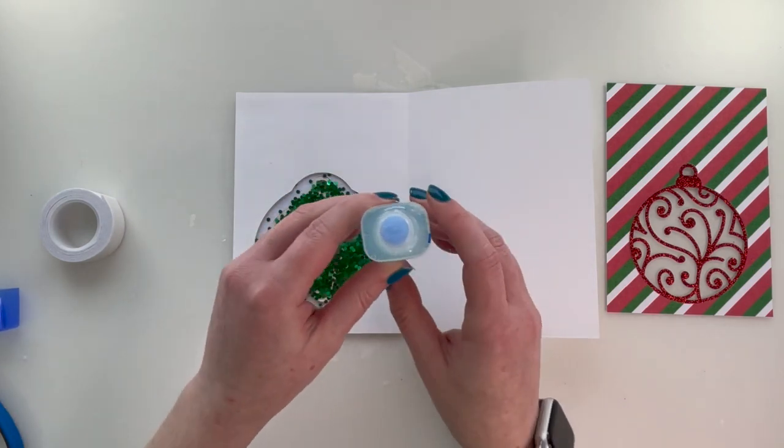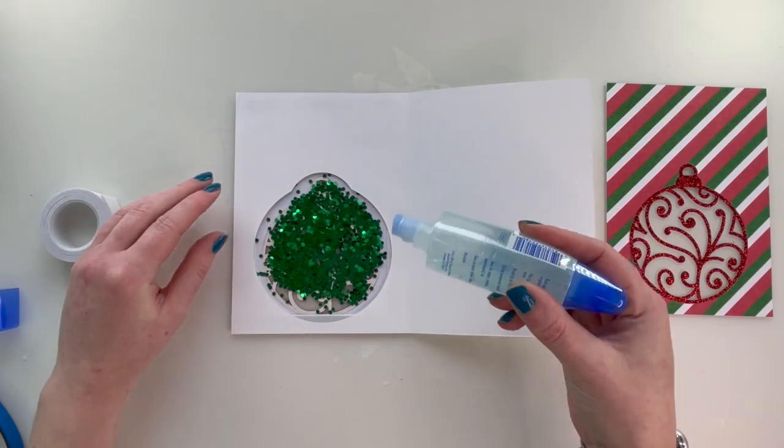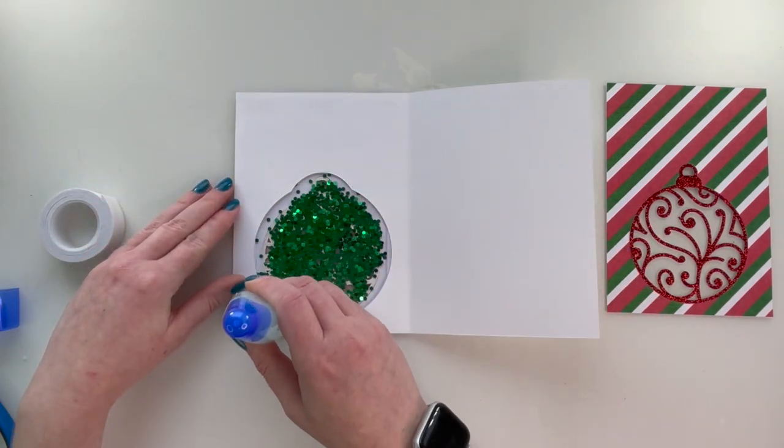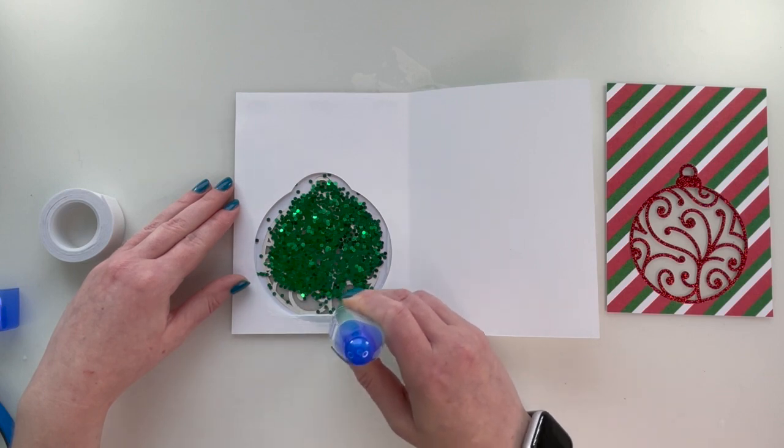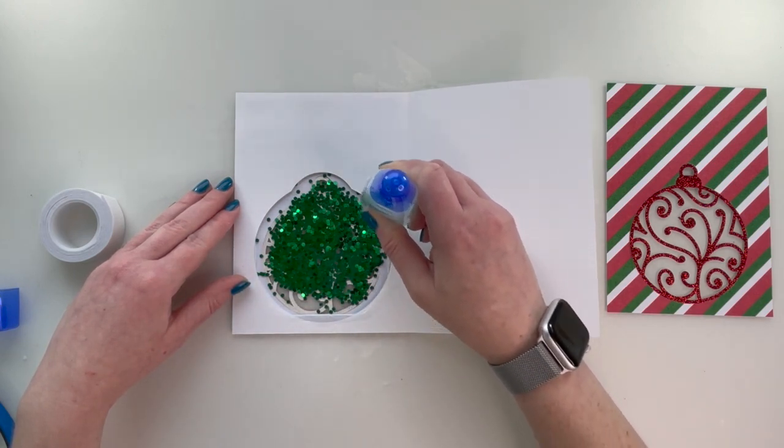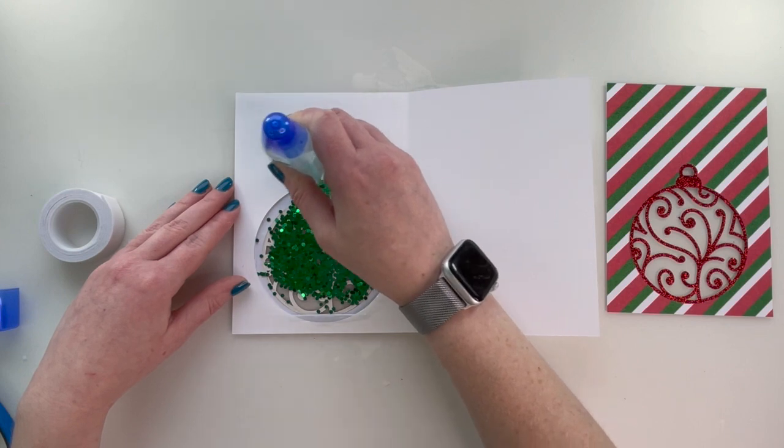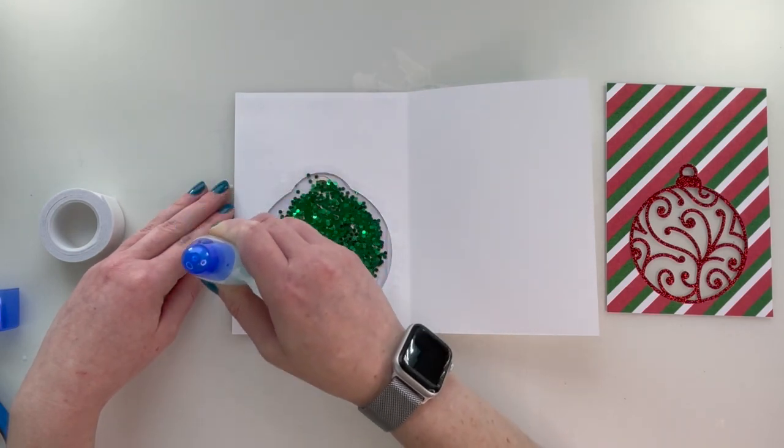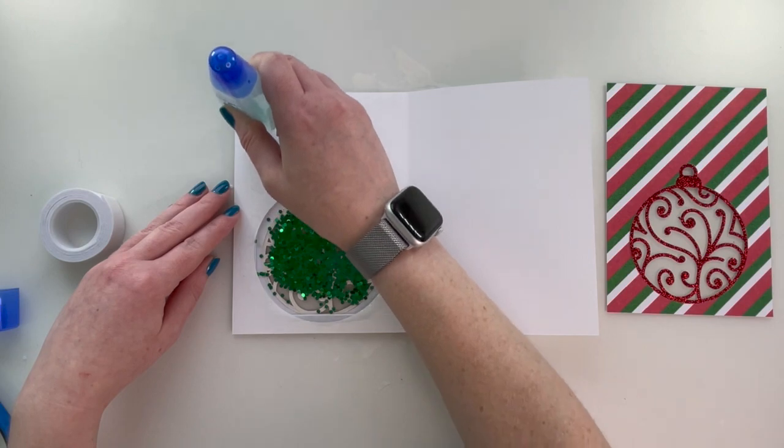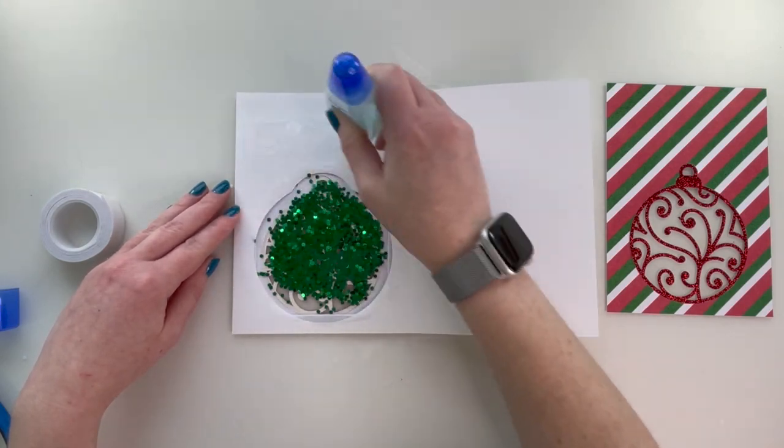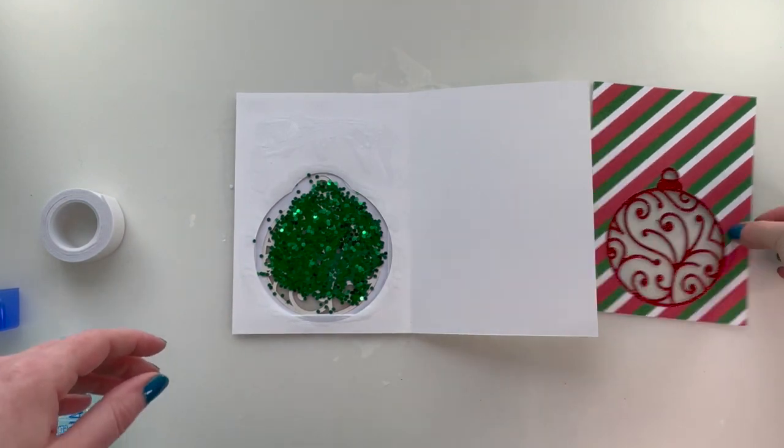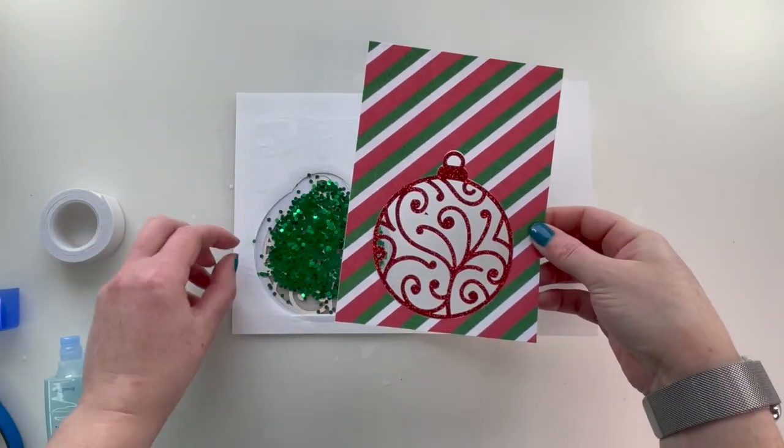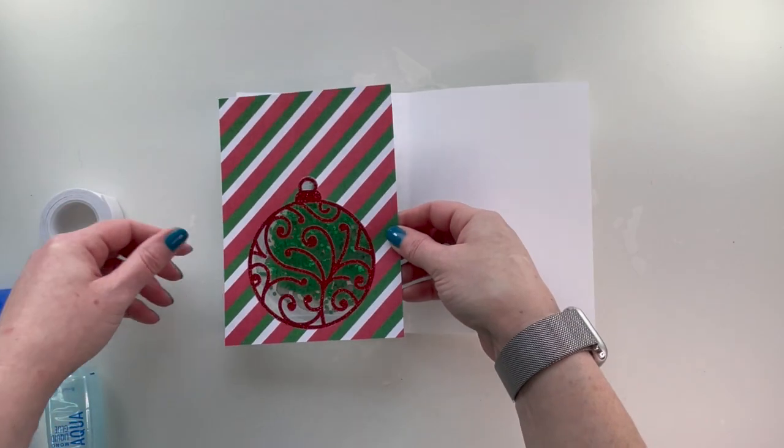So on the Tombow, it's got the brush on the one side. So that's what I am using. So it leaves a nice amount of glue. I'm going around the circle. Okay.